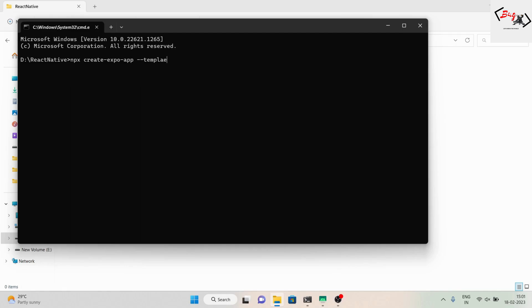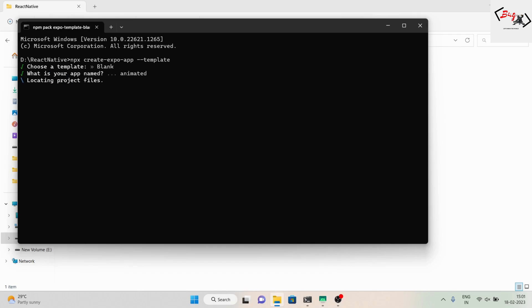First, we need to start an Expo project. Select the blank template, name your application, and continue to download the necessary dependencies.